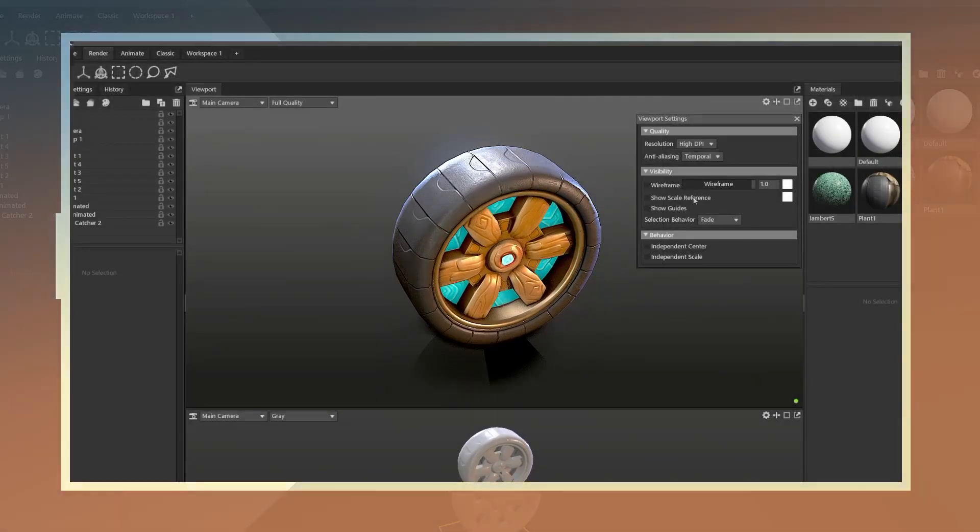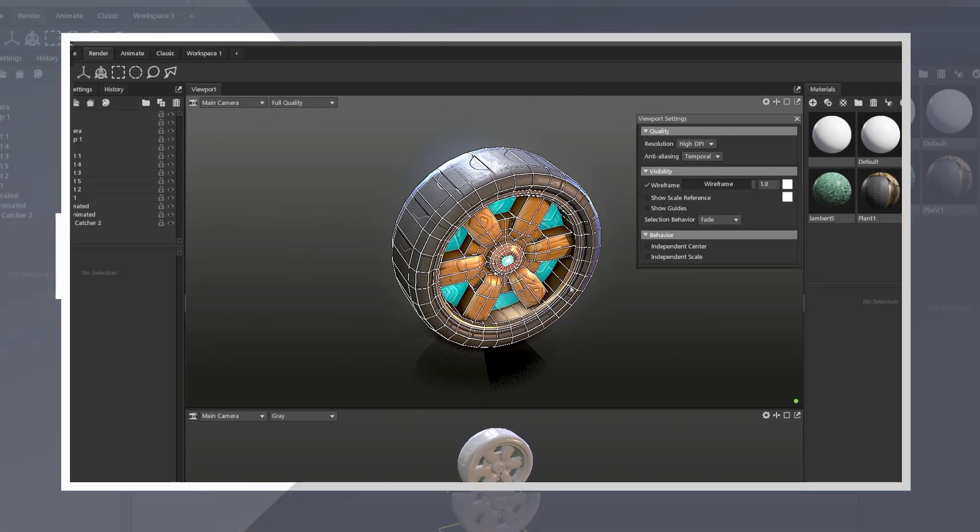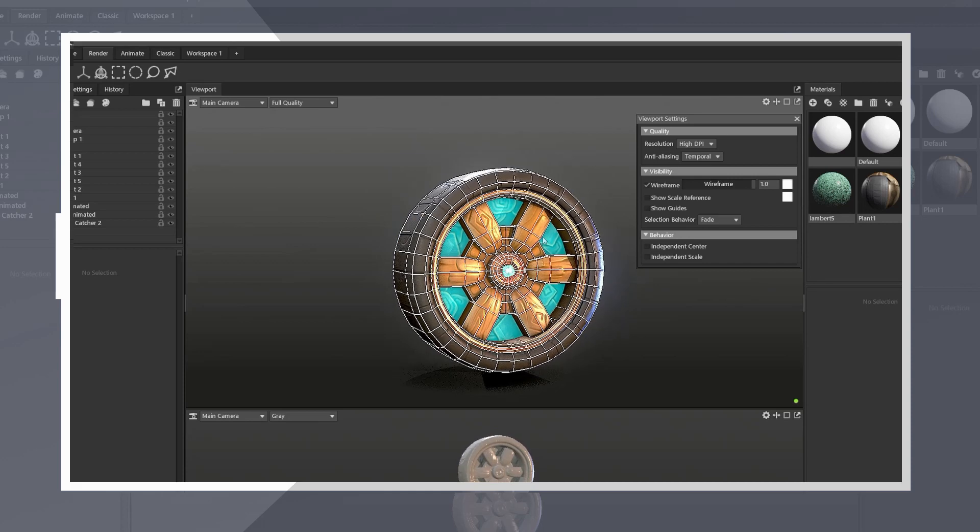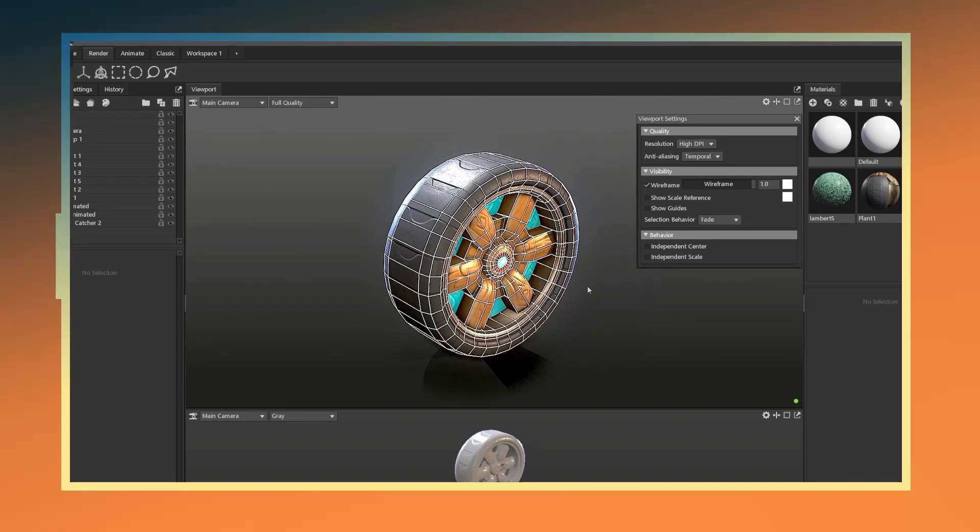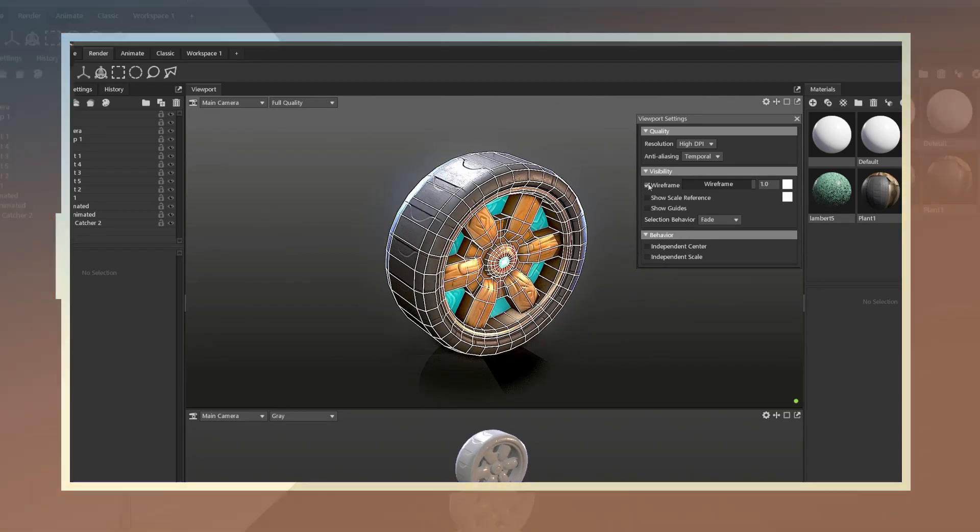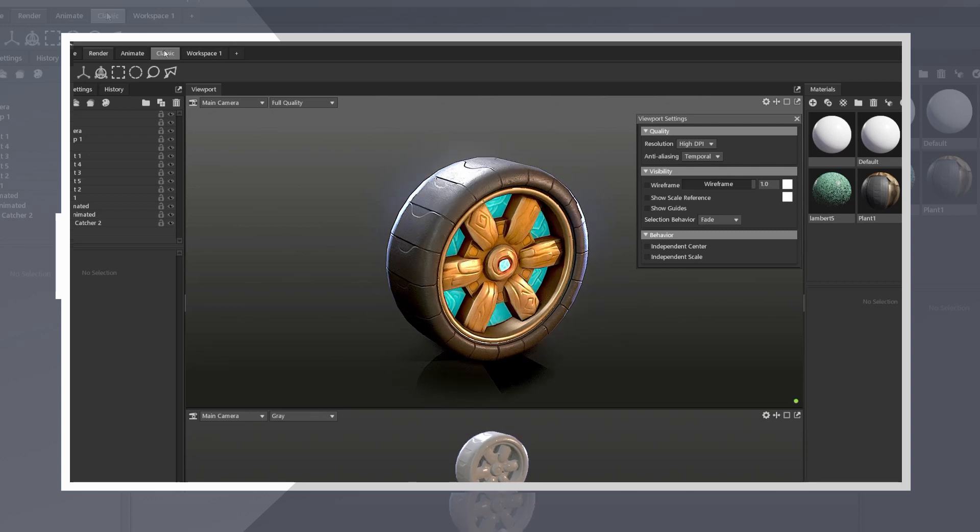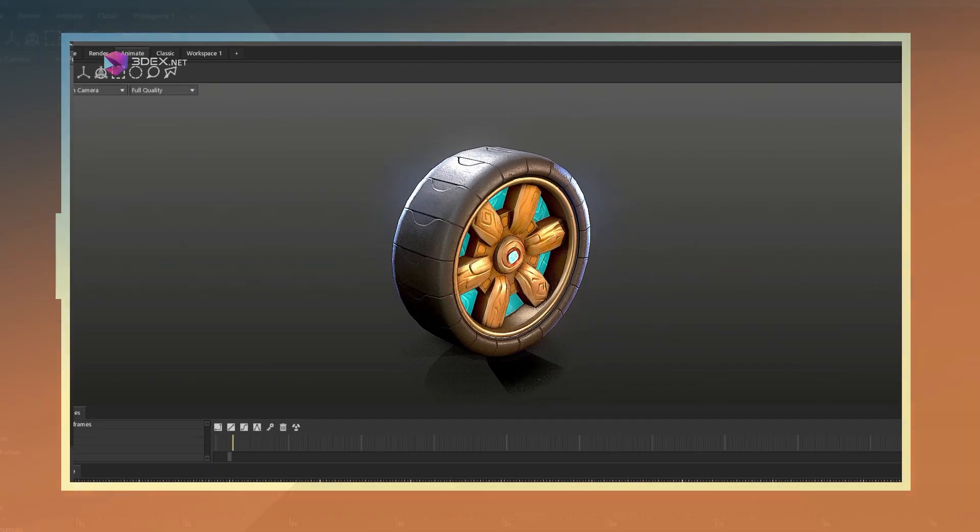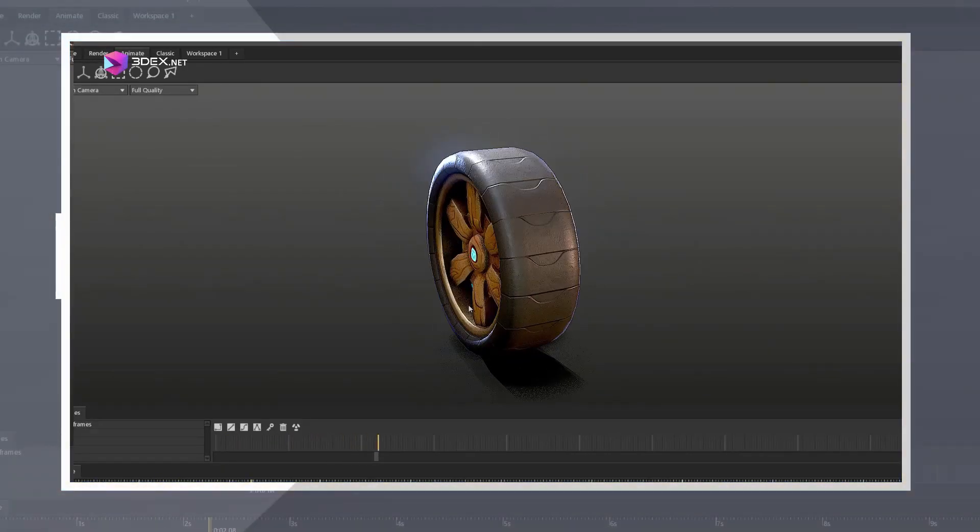In this video I will be showing the process for creating a stylized fantasy steampunk tire. The main goal here will be to create a low poly model and add details through sculpting in ZBrush. Alright, let's get to it.